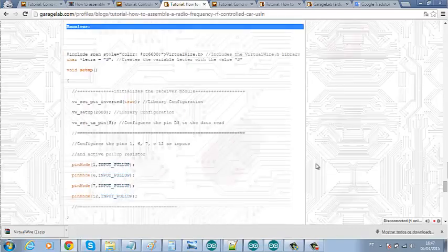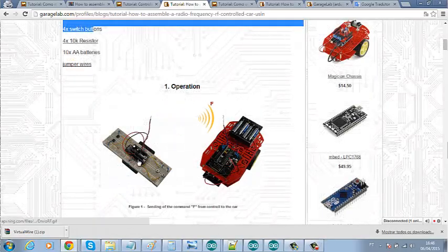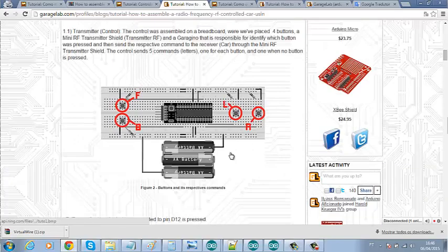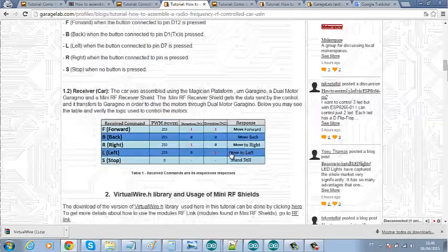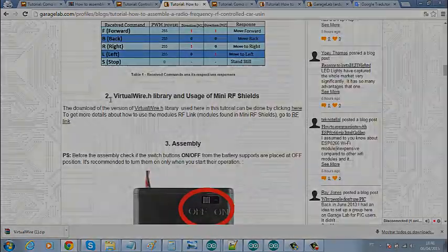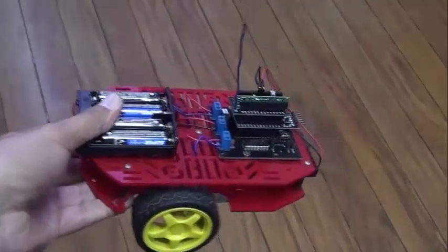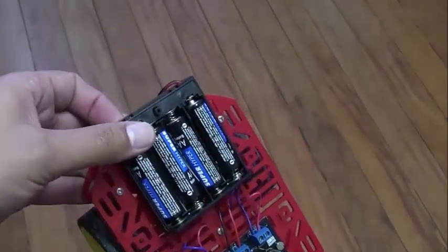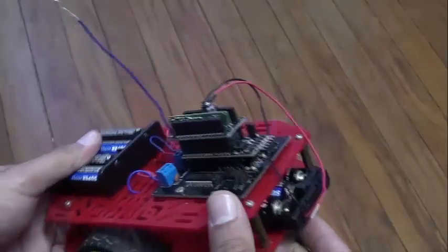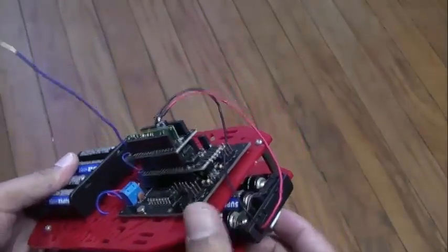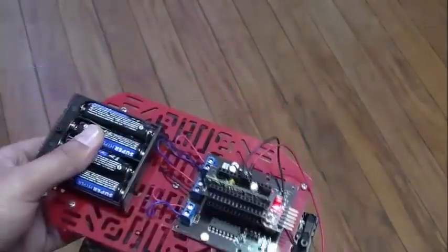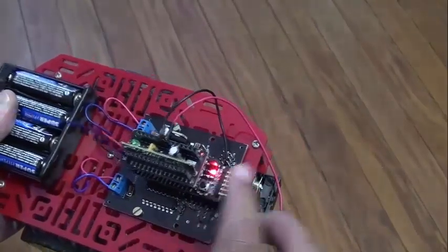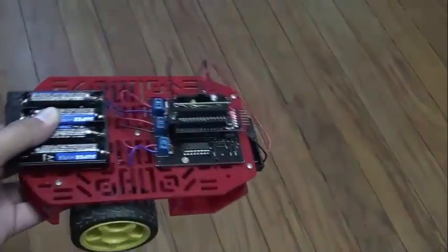But now let's turn to the fun part of this tutorial. The main reason that we are here is to see the car working properly. Let's go. And here it is. Here is the car. I will turn on the motors firstly, and then I will turn on the Garagino. Notice that the power LED has turned on indicating that the car is ready to be controlled.